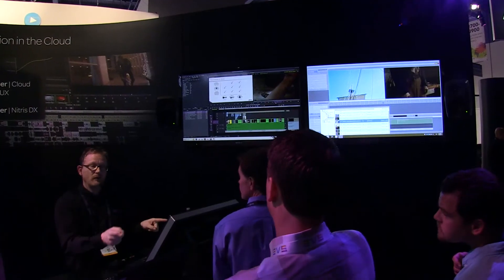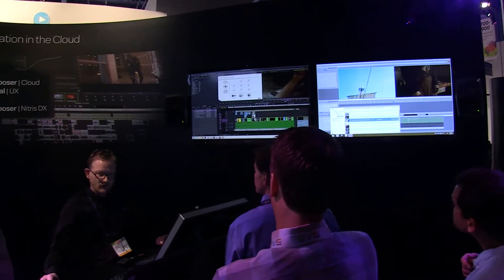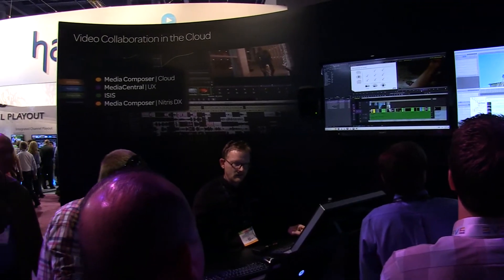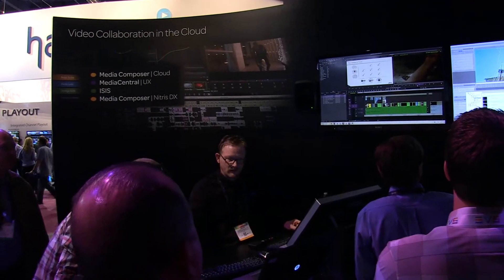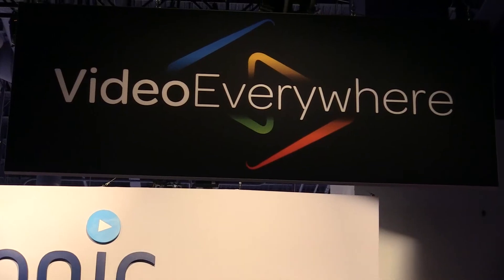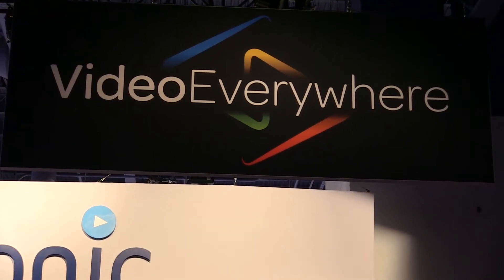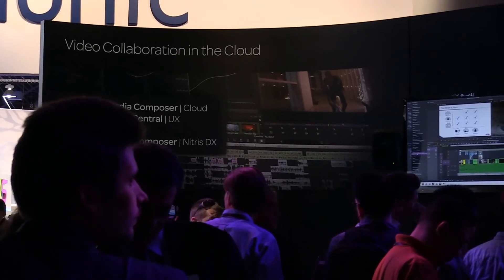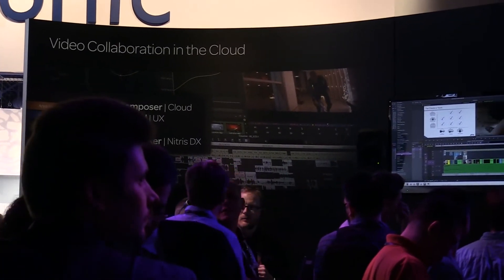Media Composer Cloud and Media Central UX are existing products you can work with today. If you want to take advantage of new features as they come out, you do need to get into a subscription model or buy support. If you buy support, it comes for the year with free upgrades.